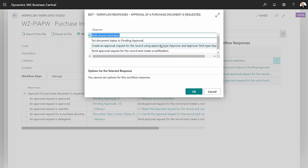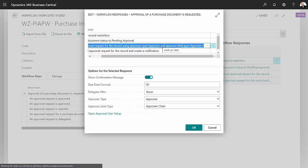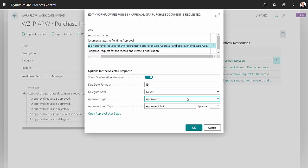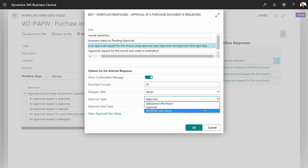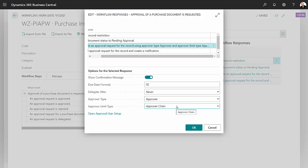Let's take a look at this one here. If I open this up, I can see that the approver type is an approver. It could also be a group. And the approver limits are coming from the approver chain that we just looked at.